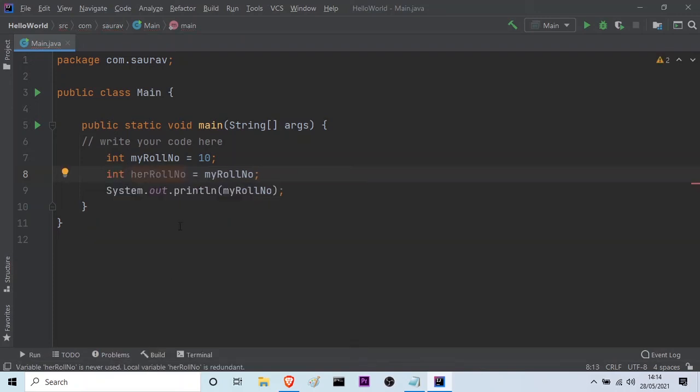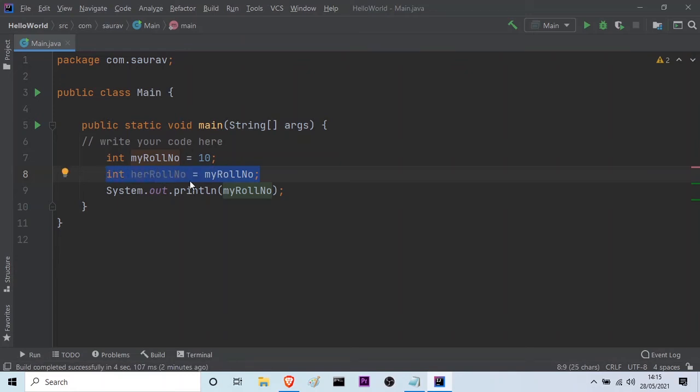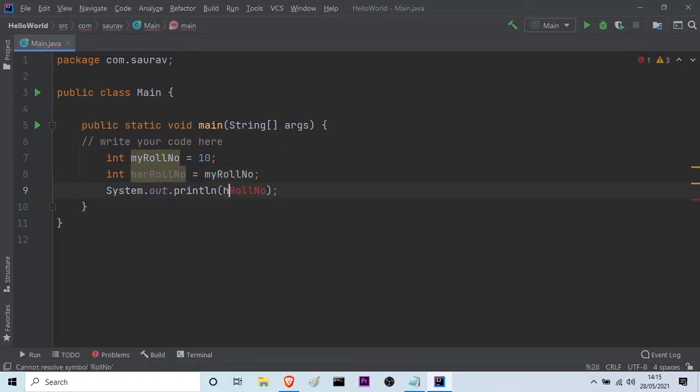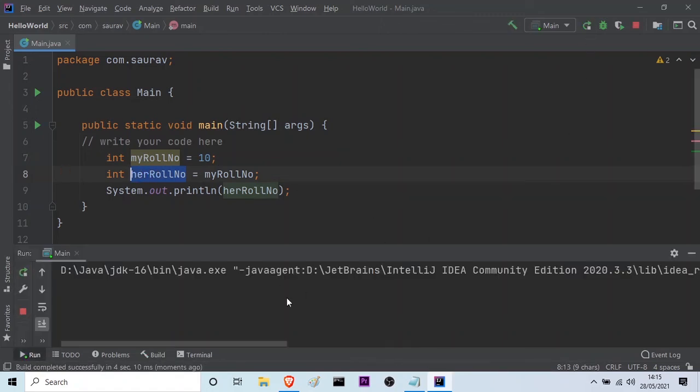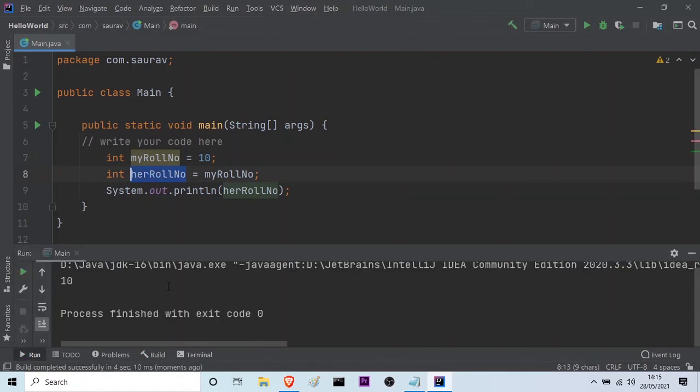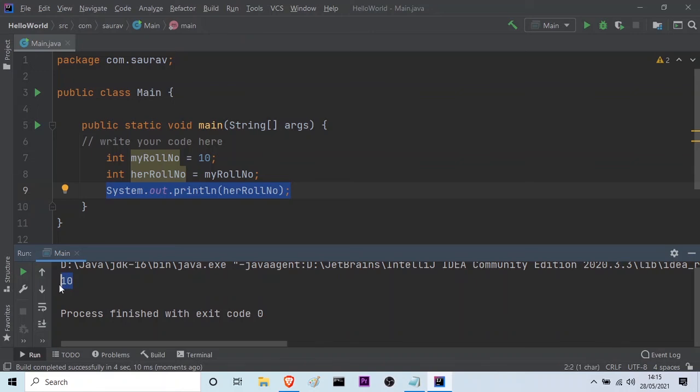So in this way, you can store the value of one variable into another. Now here, if I type herRollNumber and then if I run this, you will see that the value 10 has been stored in this variable herRollNumber. Let me run it for you. Yeah, you can see that when I try to print herRollNumber, it is giving me the value 10, which is actually the value stored in the earlier variable, which is myRollNumber.